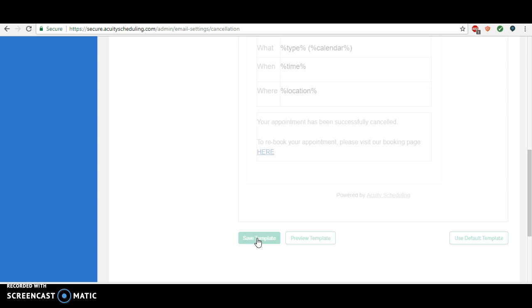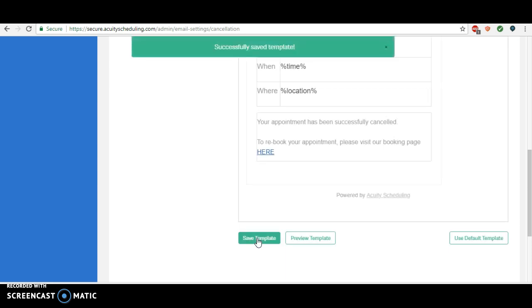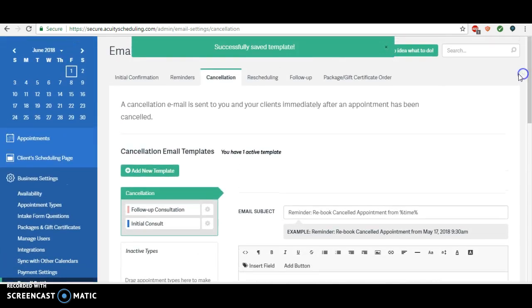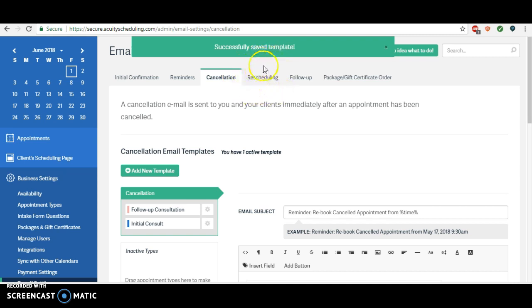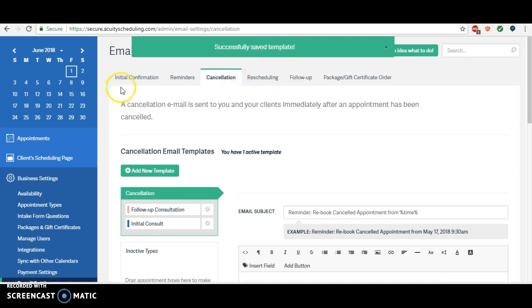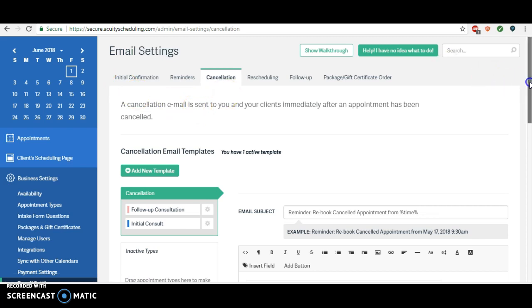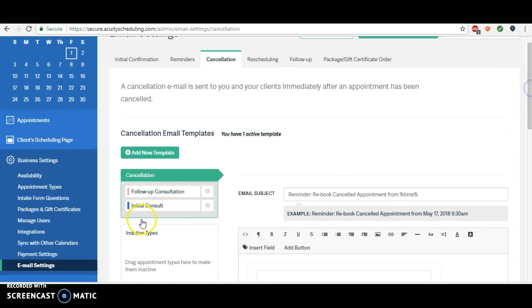And then this will automatically go out anytime an appointment is cancelled. If an appointment is changed and they've rescheduled, that's when they'll get those rescheduling confirmations that we customized before. So really, any move they make, they're covered. There's no getting away from you. Hope this was helpful.